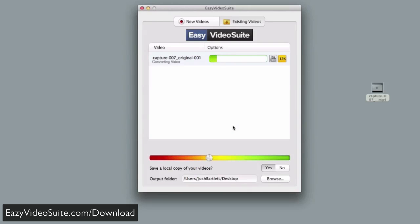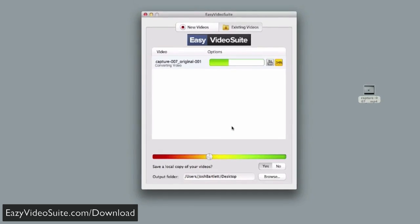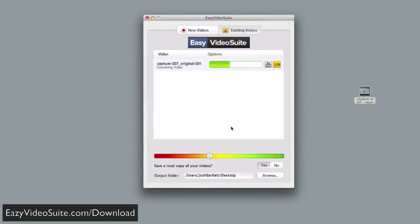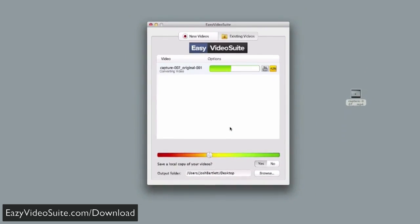There's no complicated settings, no manuals to read. You don't have to struggle anymore to get perfect web and mobile-ready videos in seconds.